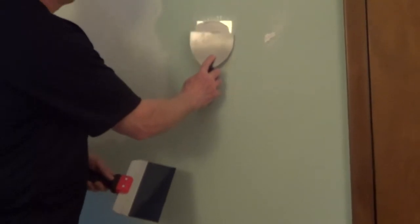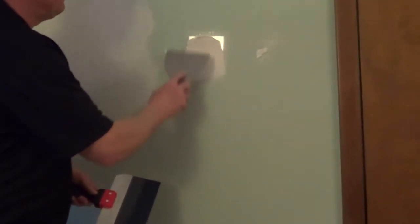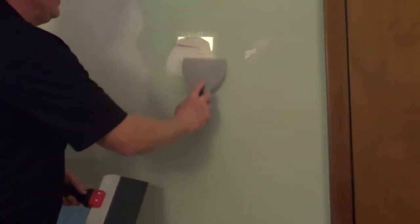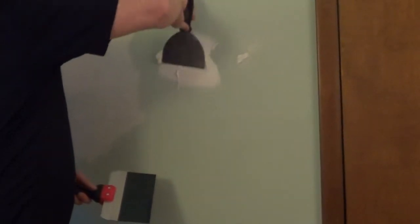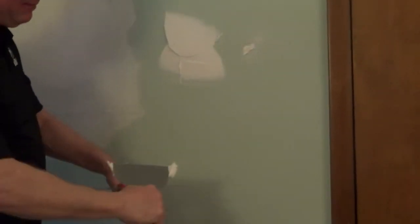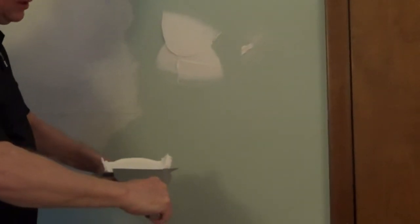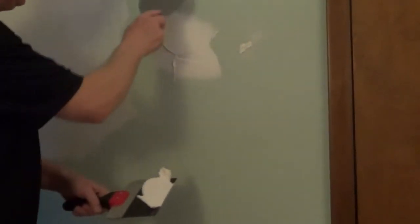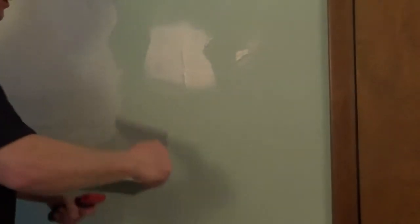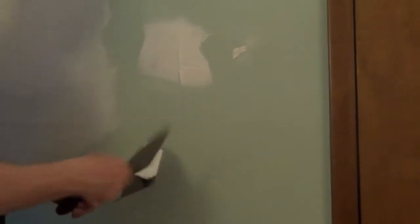You want to take a generous amount of that lightweight spackle and apply it over the patch. You'll want to use a second compound knife that's a little larger than the first one or a mud pan to scrape off the excess.